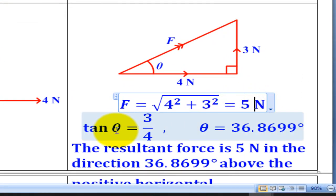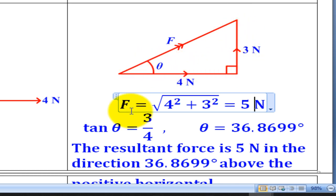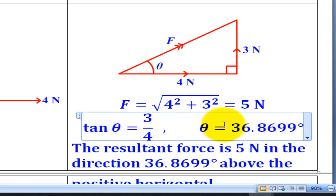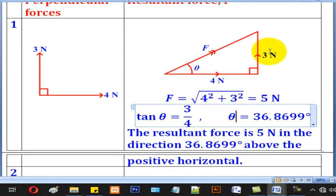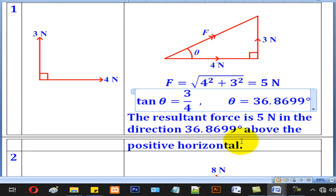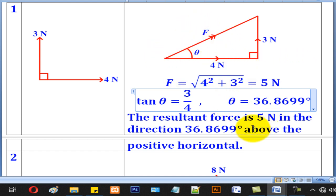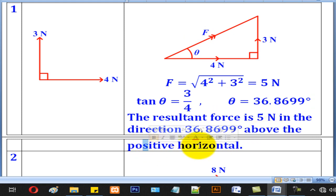That is the magnitude of the resultant force. The direction is found using tan, since 3 is the opposite side and 4 is the adjacent side. So tan theta equals 3 over 4, giving theta as 36.87 degrees. Therefore, the resultant force is 5 N in the direction 36.87 degrees above the positive horizontal — above because it is above this line, and positive horizontal because the force is going to the right.